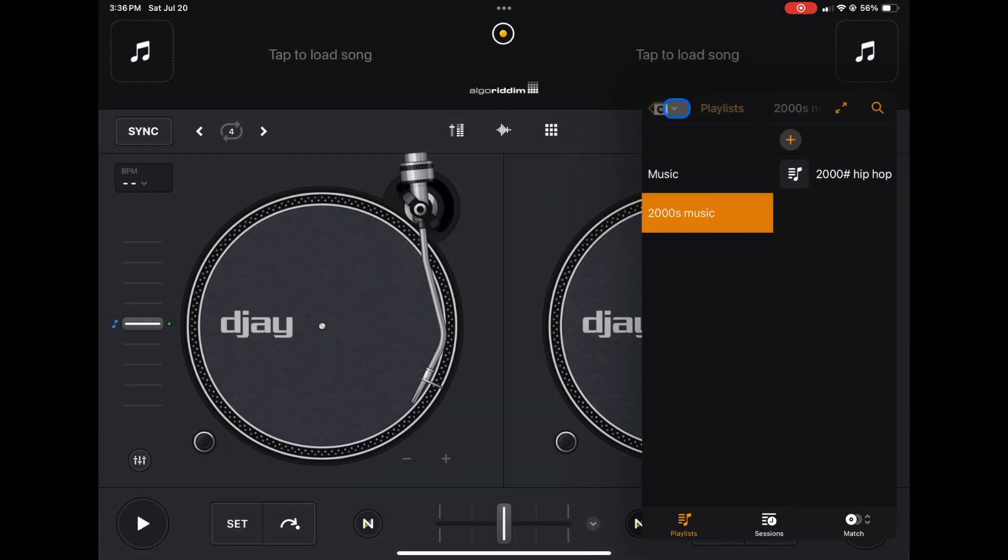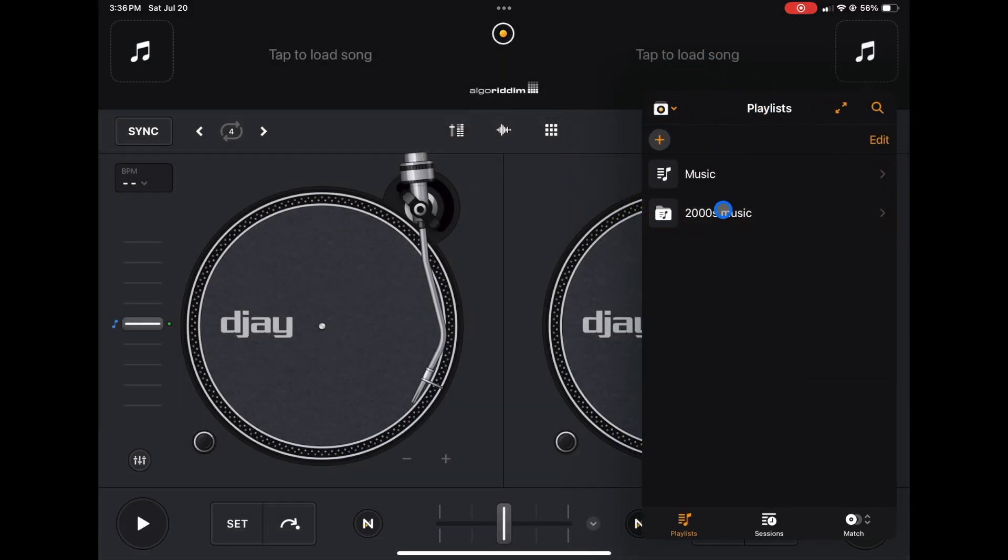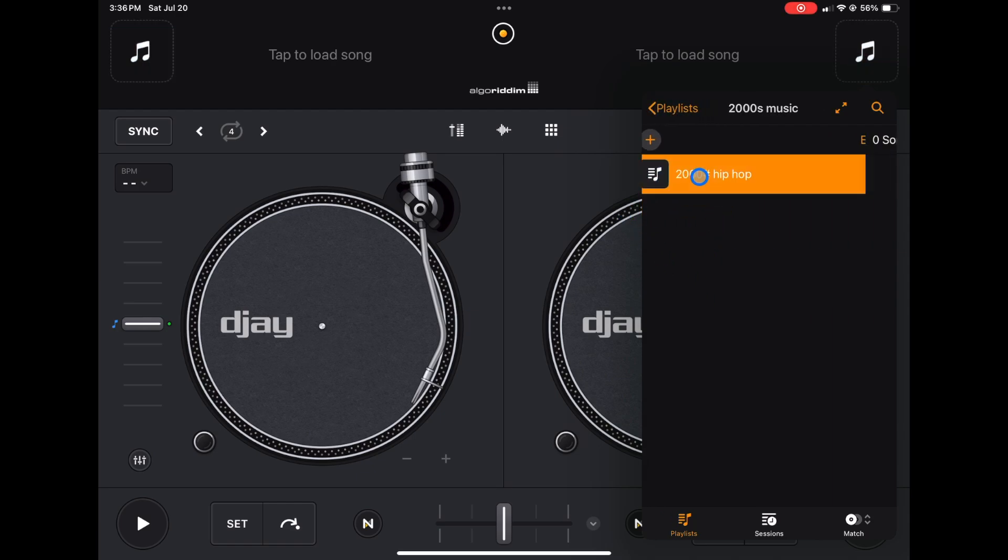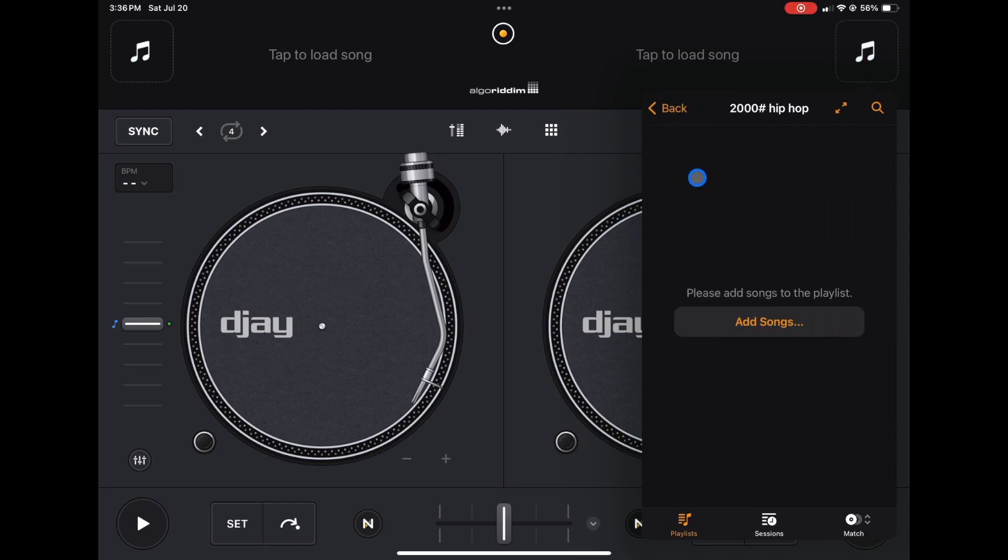So now we go here into 2000s music and then inside 2000s music we have 2000s hip-hop, but there's still no songs. So there's a couple of ways to add songs.